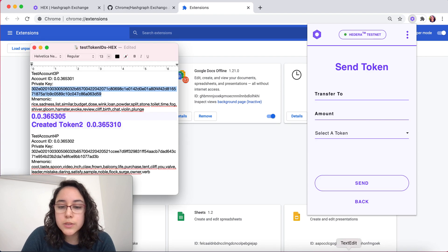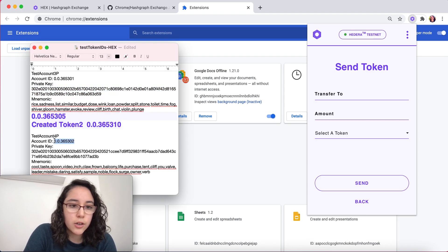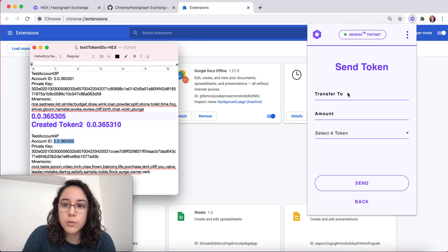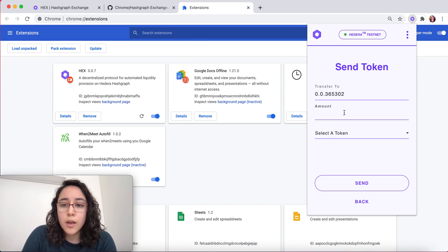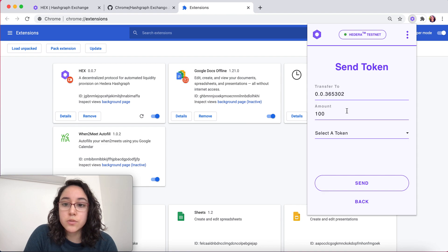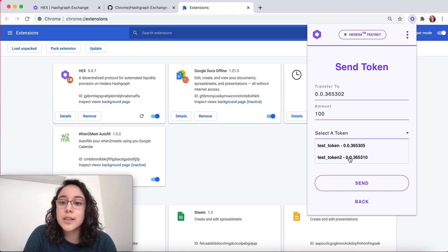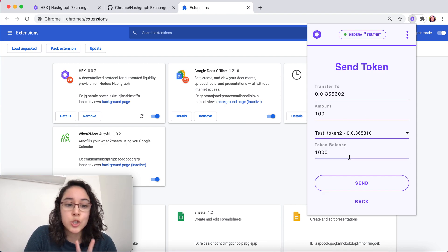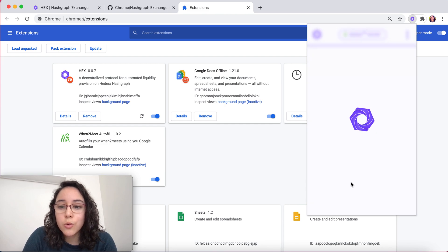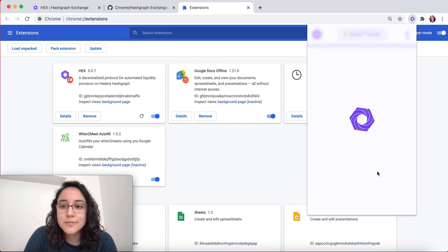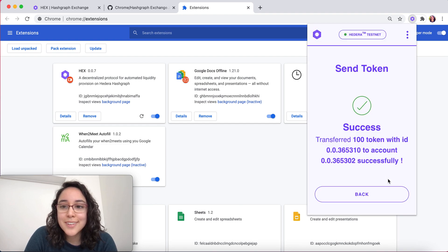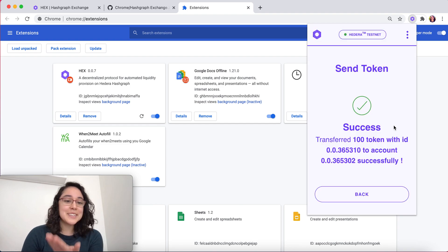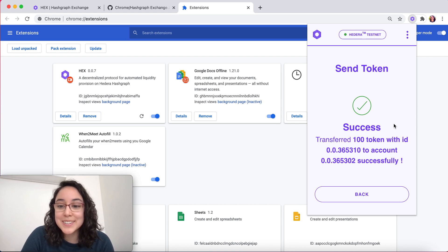Who do we want to transfer this to? We're going to choose the ID of the other account. Amount, let's say we want to transfer 100. In this case, we want to send token 2. If you press send, you're going to see this screen right here that says successfully sent.